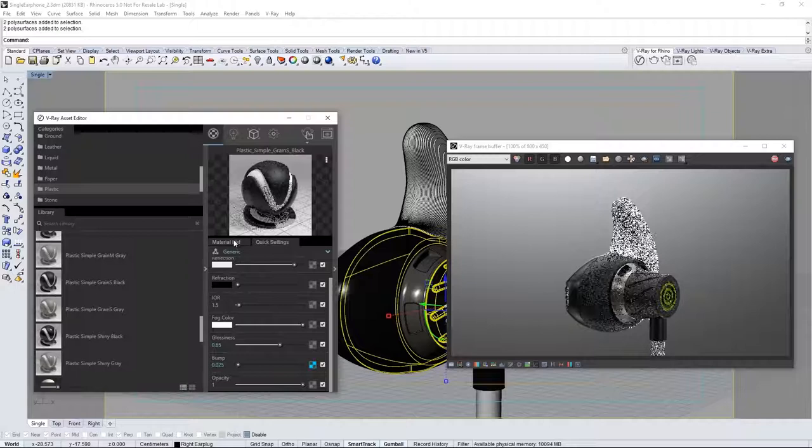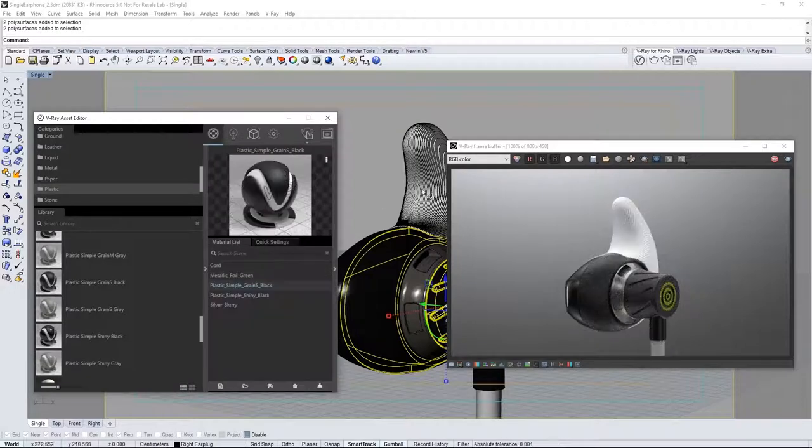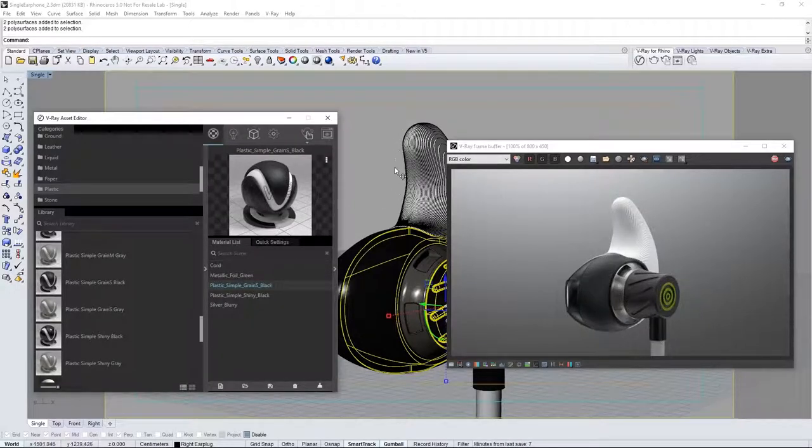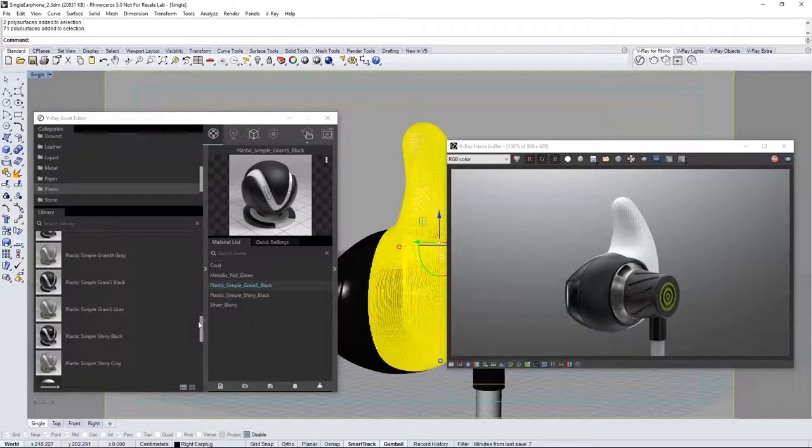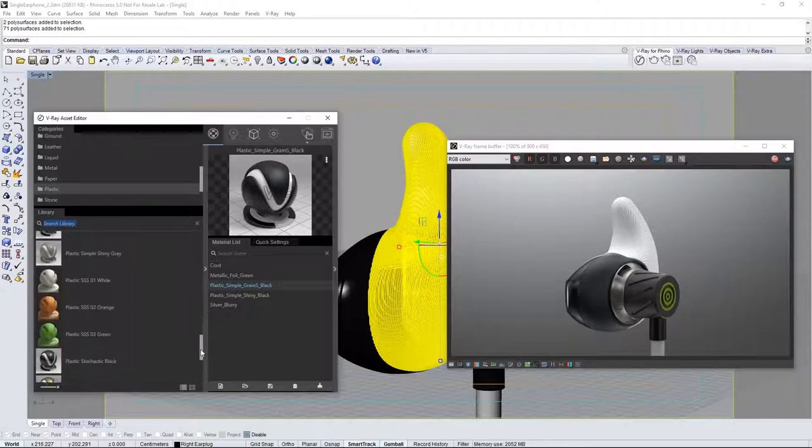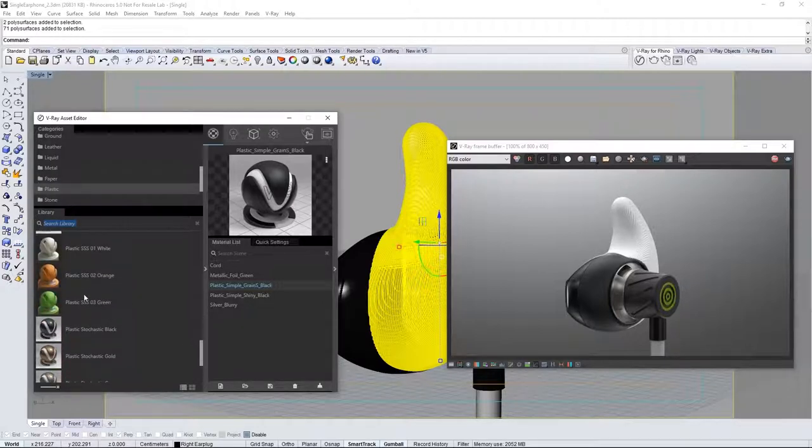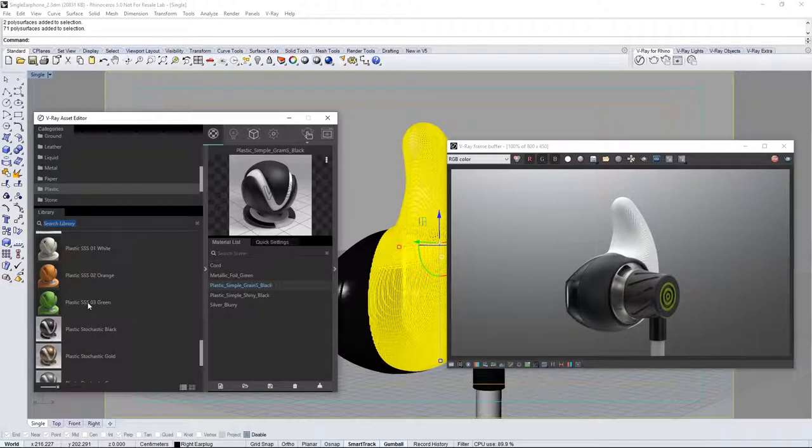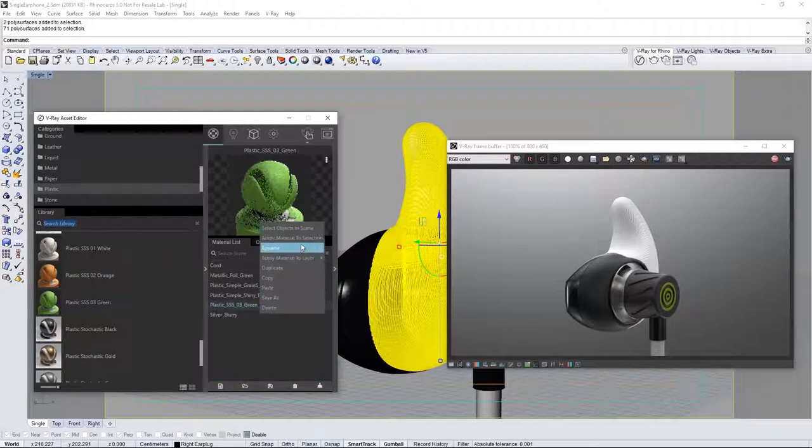Back to the material list to get something for this large part of the earbud. Scroll down to find plastic SSS03 green. This has subsurface scattering in the material that will give us a nice silicone look. Drag it into the material list and assign it to the geometry.